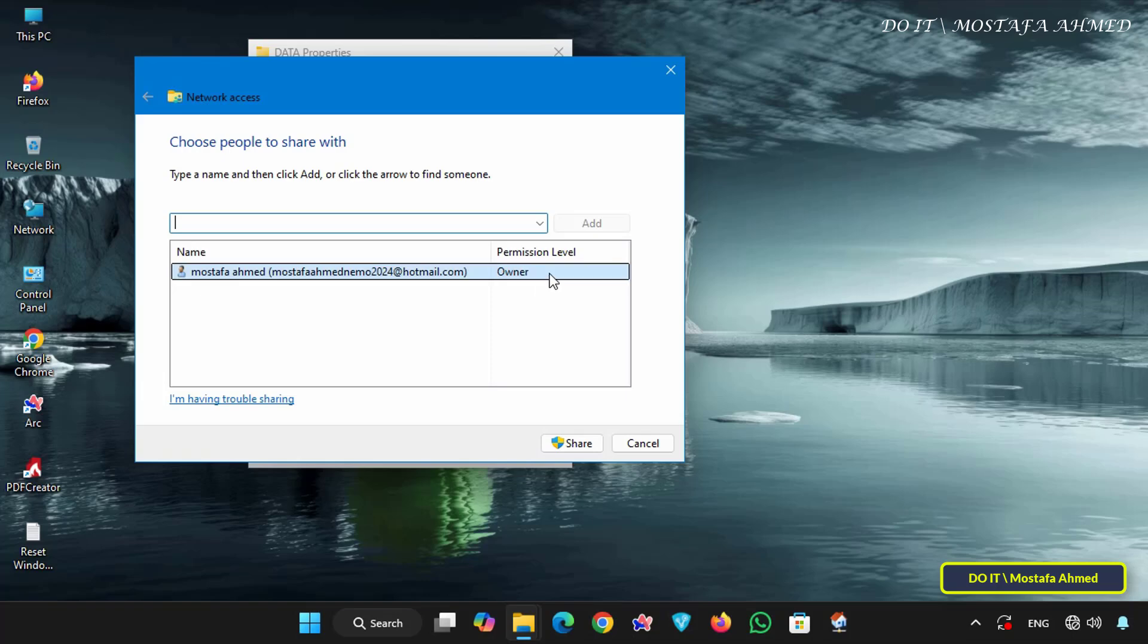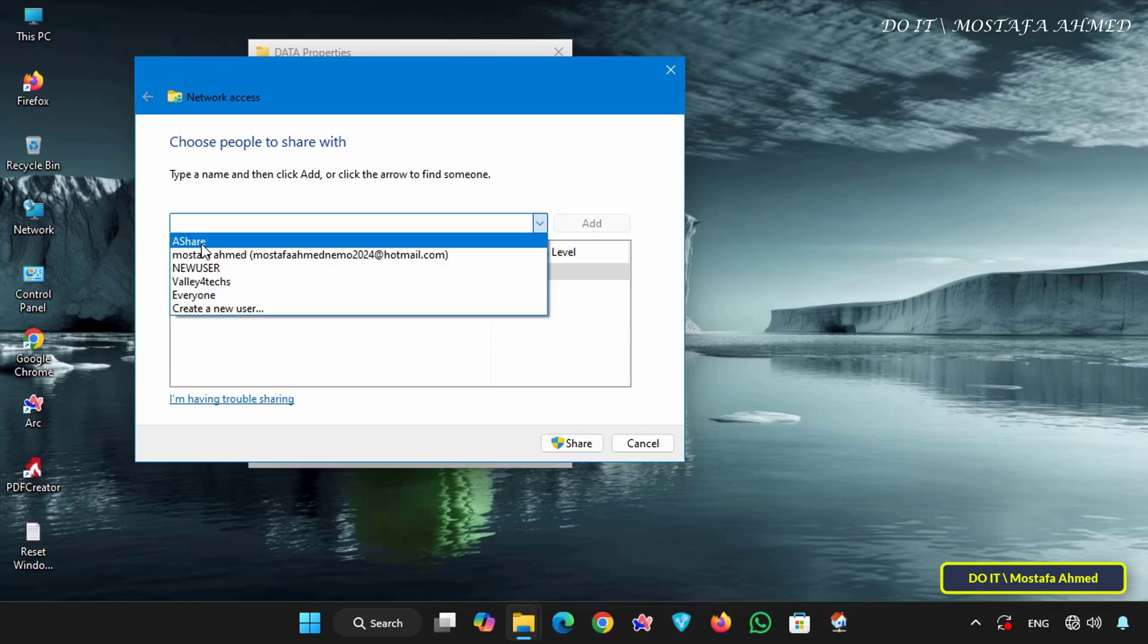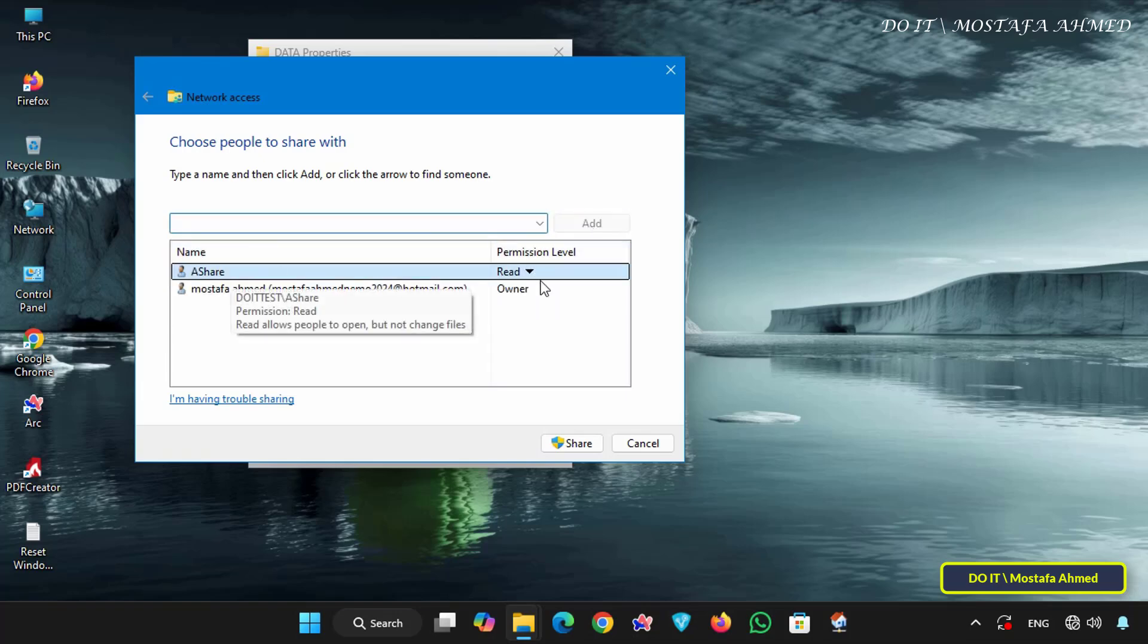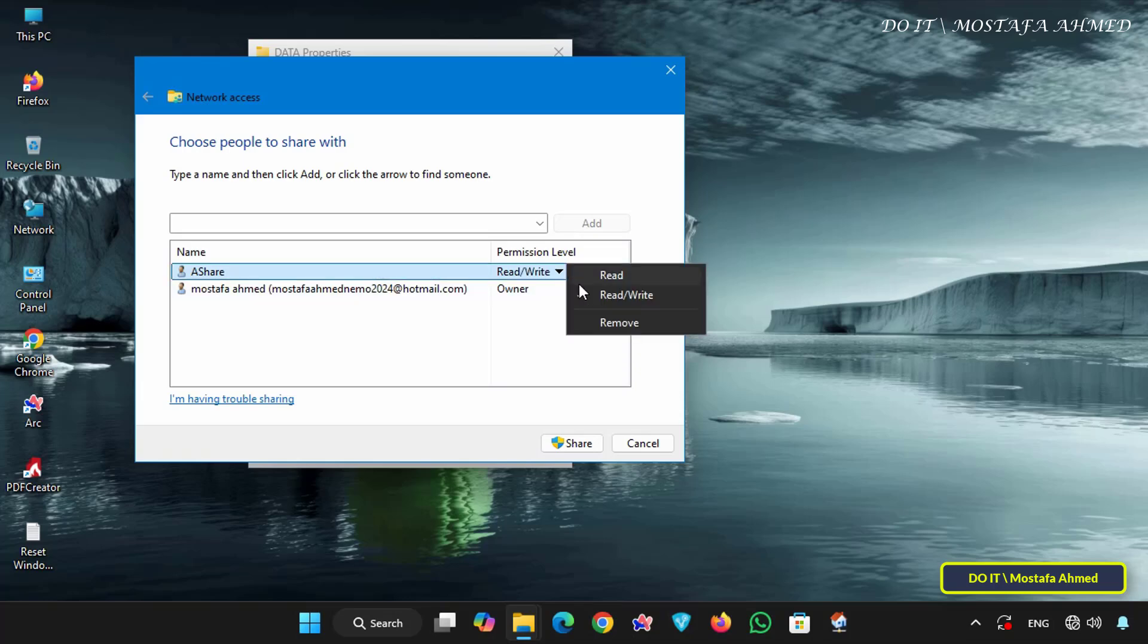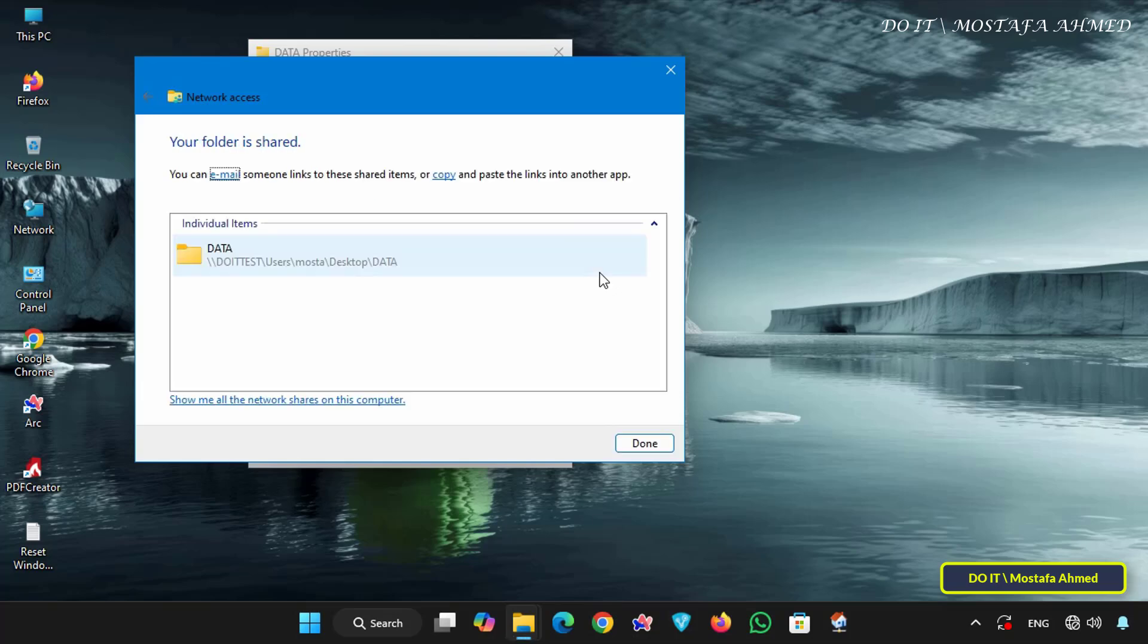Now add the user I created. Click the arrow to open the user's drop down menu. Select the user Ashare and click the add button. Then select the permission level for this user. You can select read and write and click the share button. Wait a few seconds for the folder to be shared.